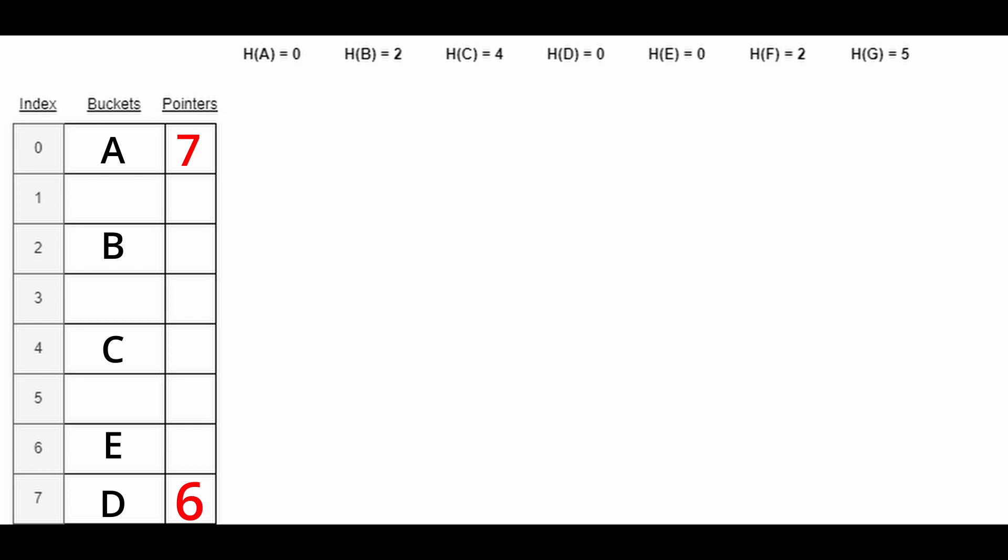As we probe backwards from 7, we find that the next available largest index is 5. This is where we place F. Now we place a pointer at the second index to index 5, letting us know that F which collided with B at this index can now be found at index 5.